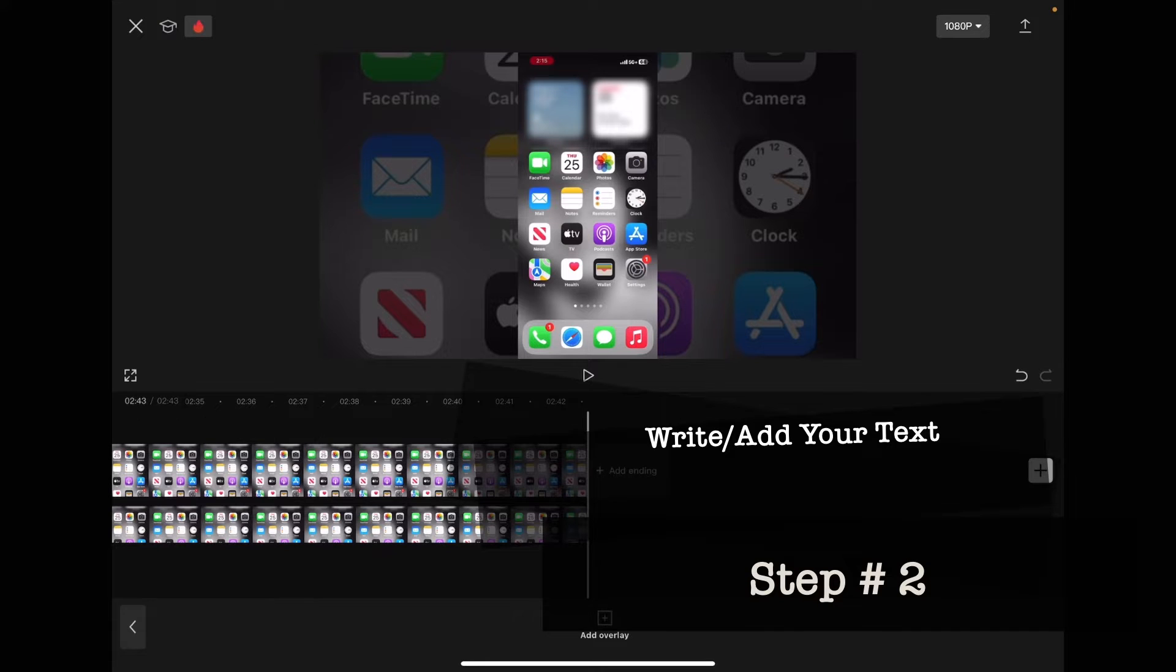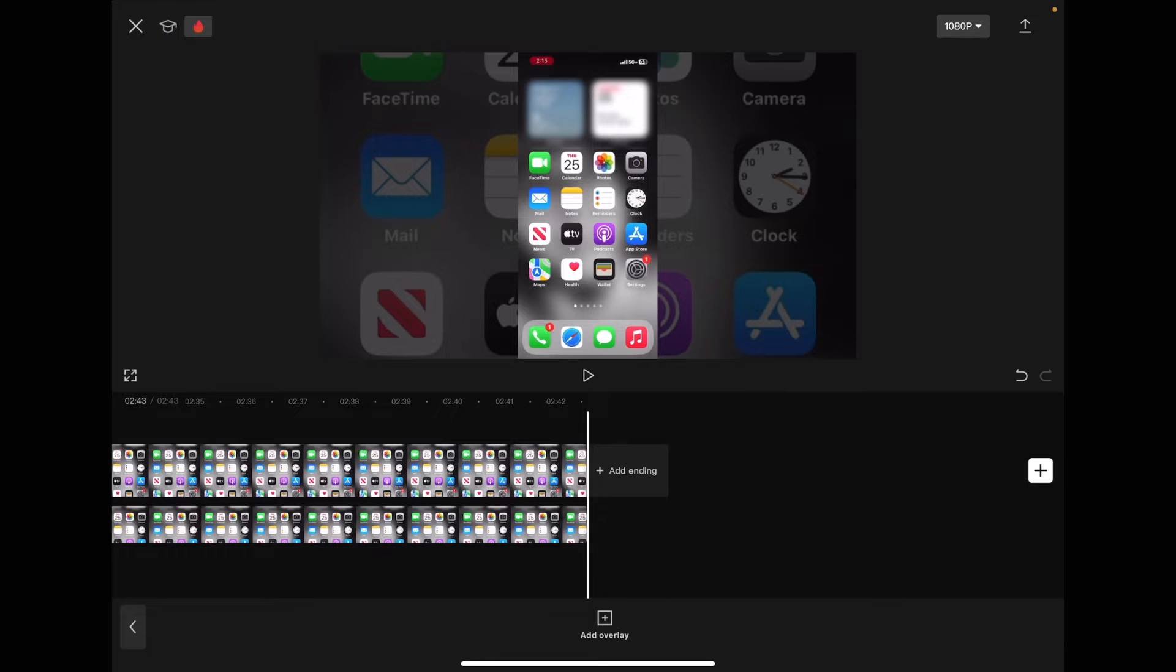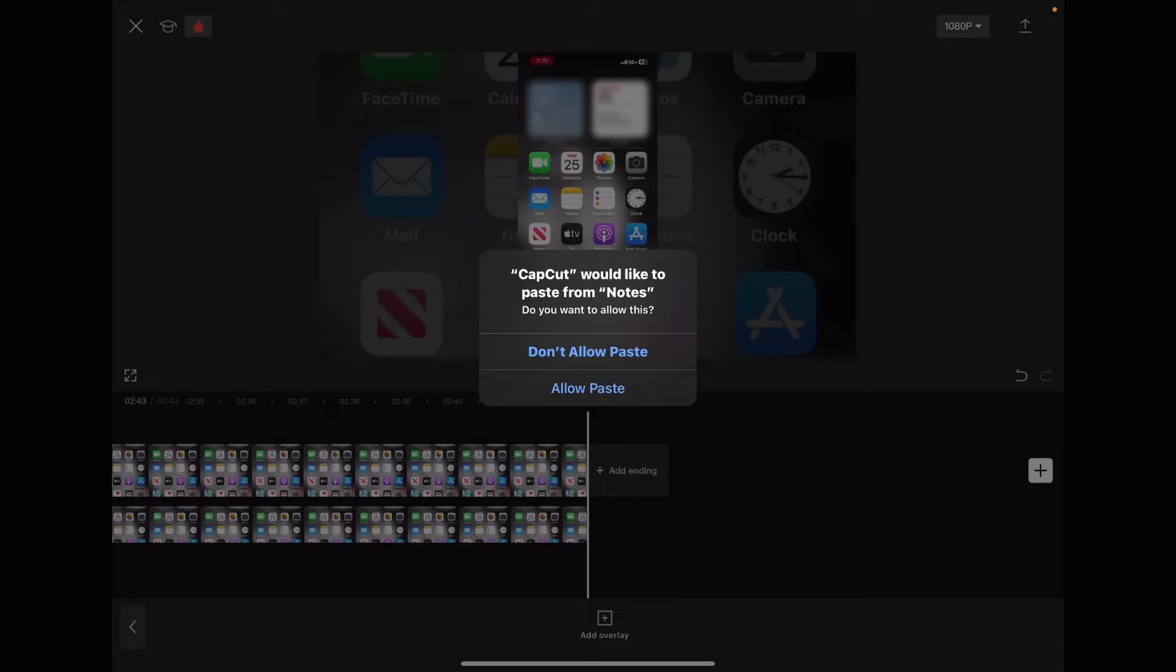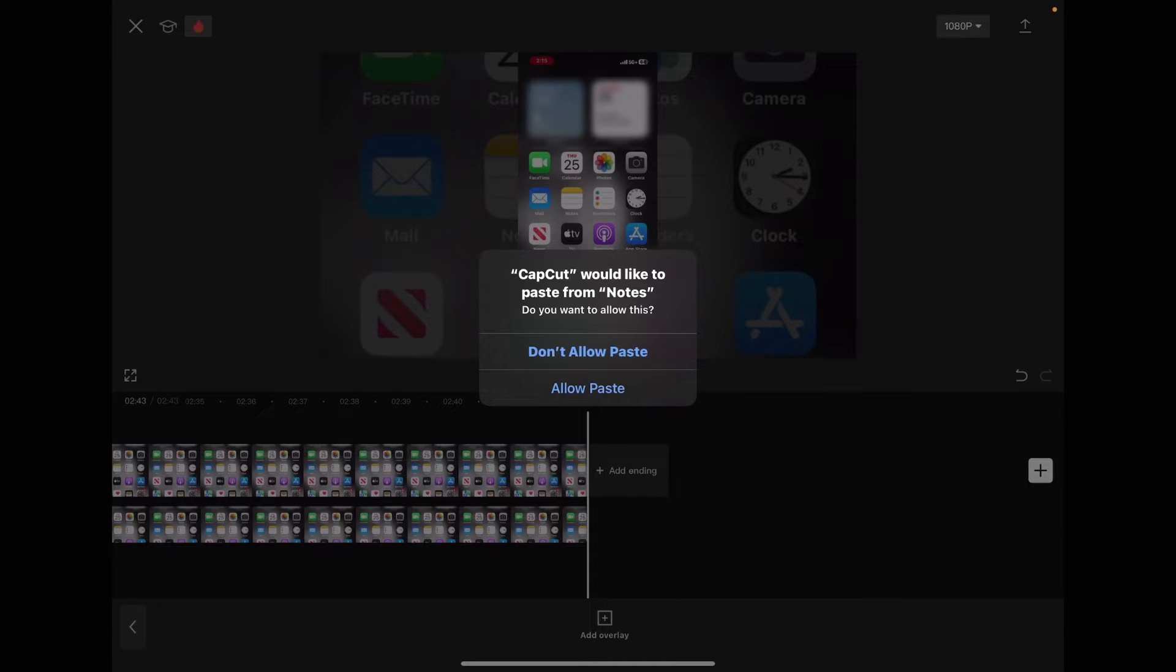Once both of your clips line up perfectly, you can start to add your text. If you're going to add text manually into CapCut for the purposes of creating an AI character, type your text in the notes app. Tap allow paste so that you can paste the text for the video.